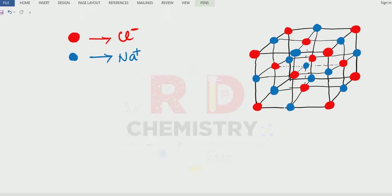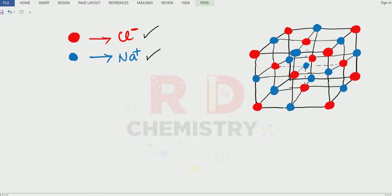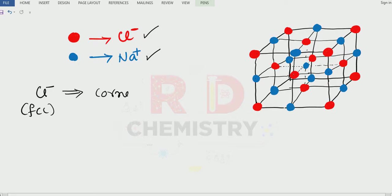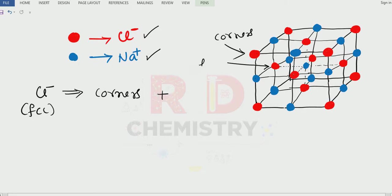I will try to draw the sodium chloride structure. You can see the diagram there. The red color ones are chlorides and the blue colored ones are the sodium ions. If you see carefully, the chloride is in the FCC arrangement. The red color particles are there in the corners, and also the red color chloride particles are there on the face centers.